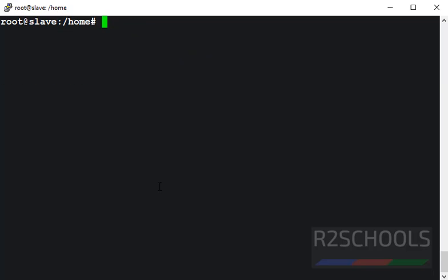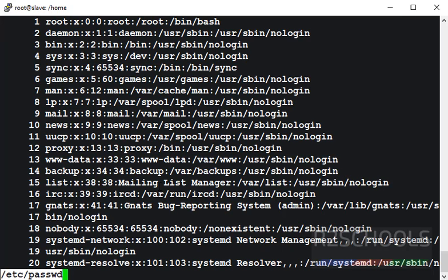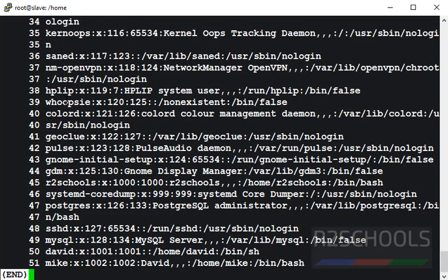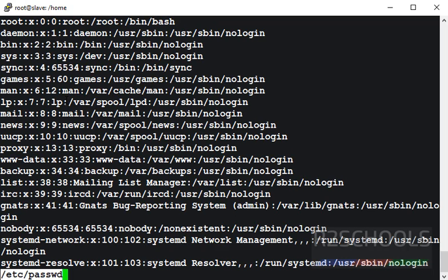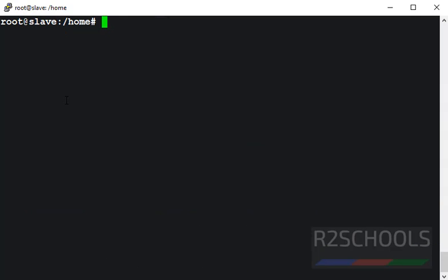Suppose if you want to print a file with numbers, then use the command less then hyphen capital N then file name. Here I am using different file. See, it printed the file with numbers on the screen. Press spacebar to next lines. Now try without n. See, it doesn't have the line numbers.